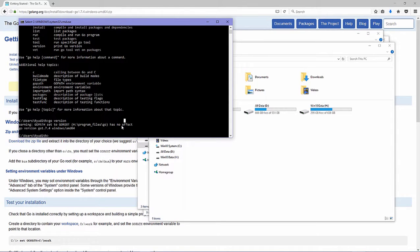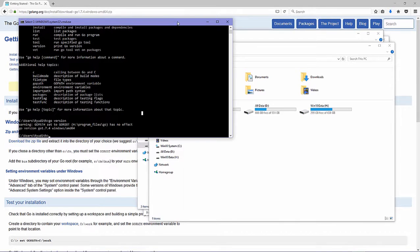I hope this video can help you take your first step to learn about Go — many people call it Golang. Don't forget to like this video and click the subscribe button. See you in the next video.